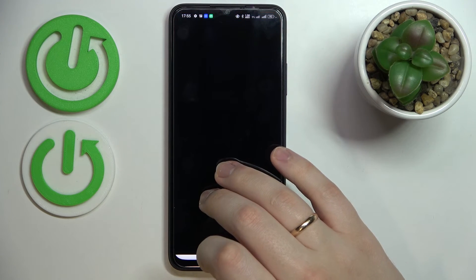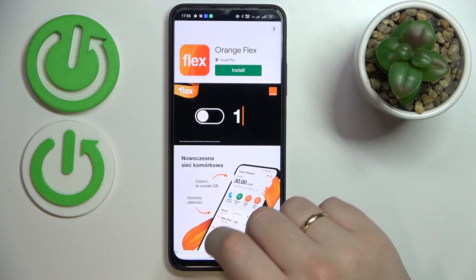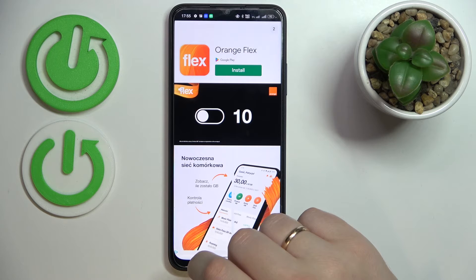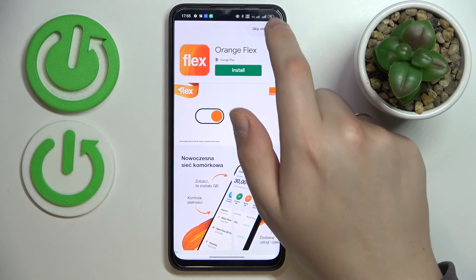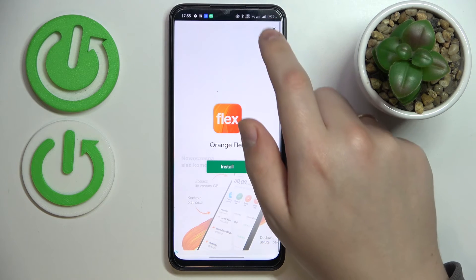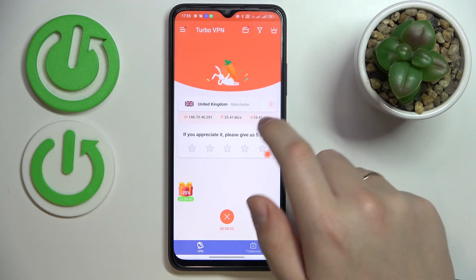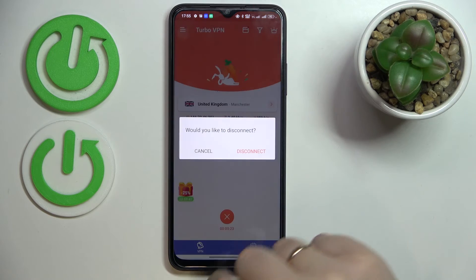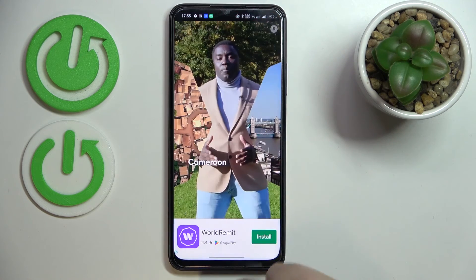Once you are done with any of the tasks you needed the VPN for and you're ready to disconnect, just tap on the cross sign and select the disconnect option.